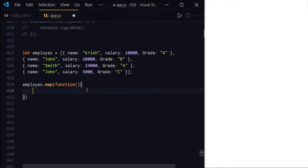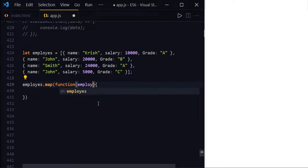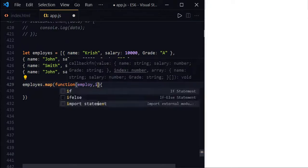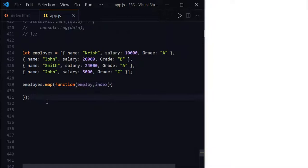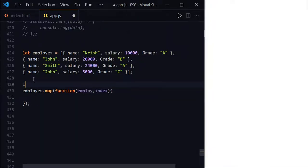The callback function of map method will receive two parameters. The first one is employee object in this case, and the second one is the index of employee. And now let us define the bonus here. Let bonus equal to 1000.